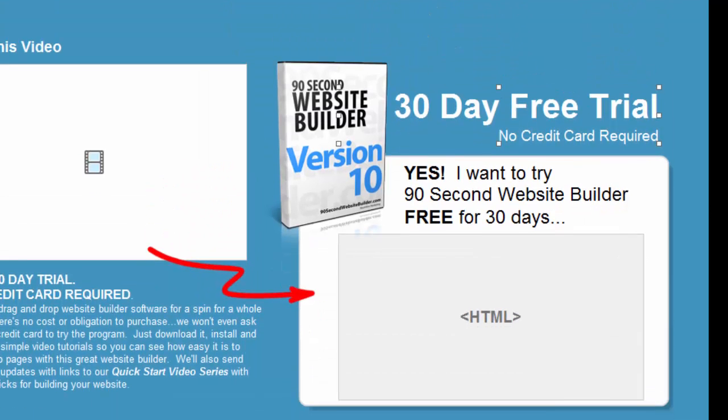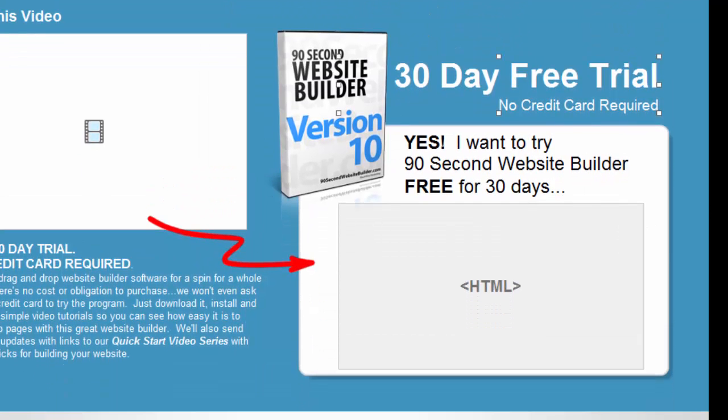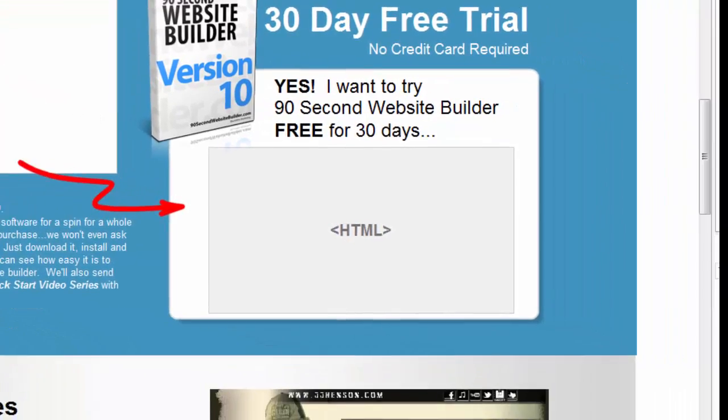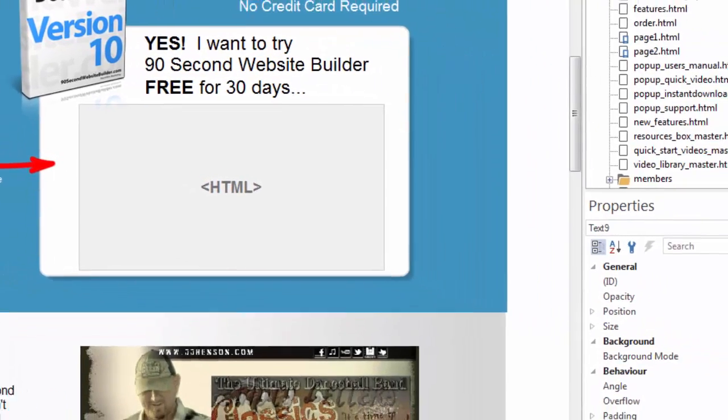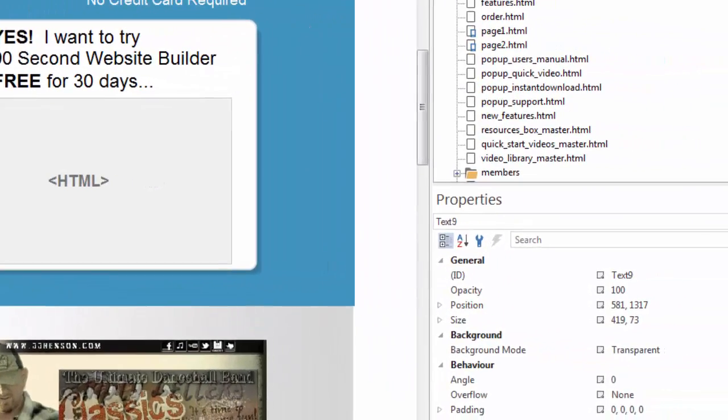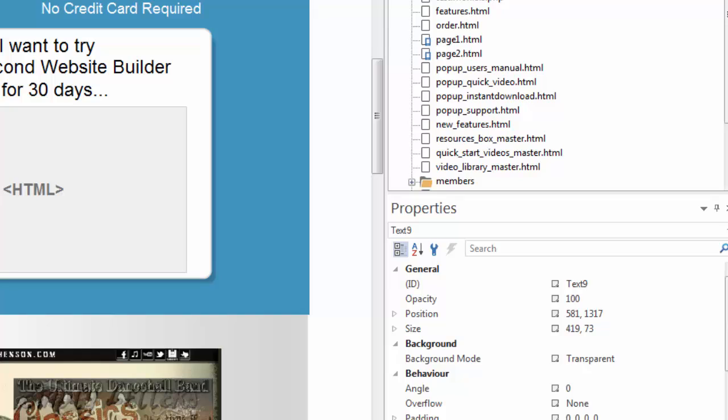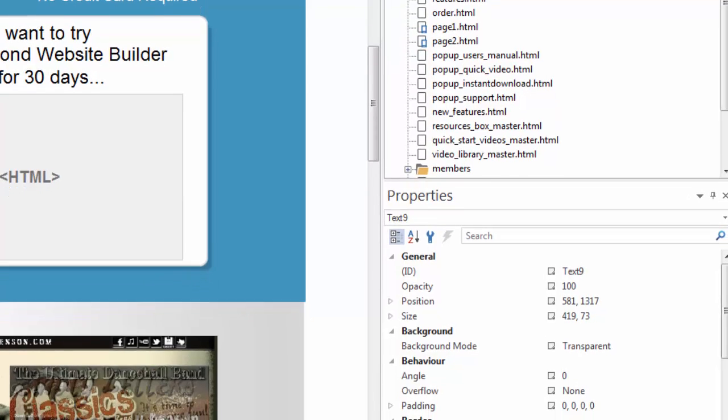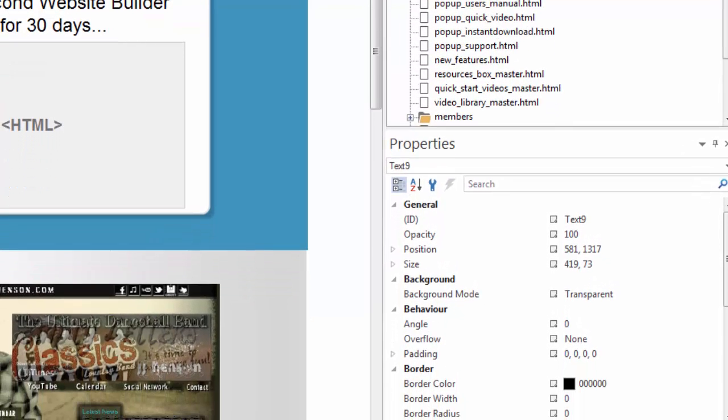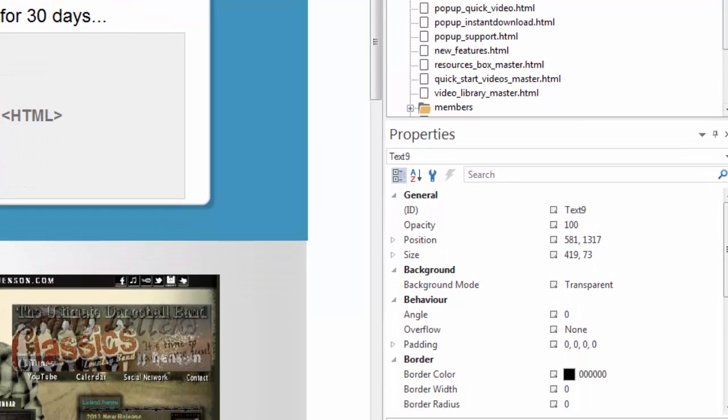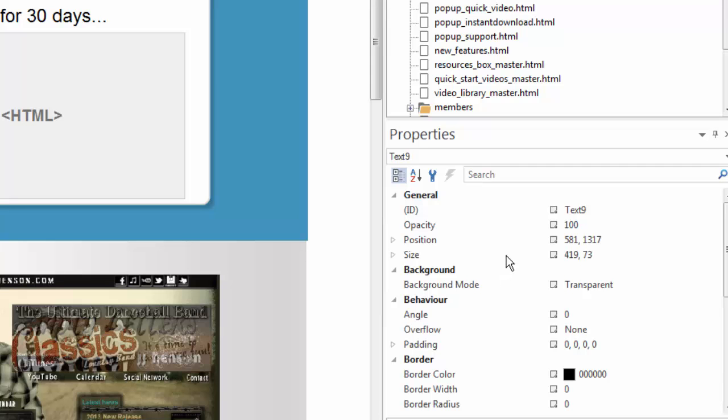But let me show you one other feature in 90-second website builder you may have noticed. I'm going to move the camera so you can see it better. Over here to the side, we have a palette called the properties inspector. That's what this is right here. And the properties inspector is always showing me the object properties of any object that's currently selected.